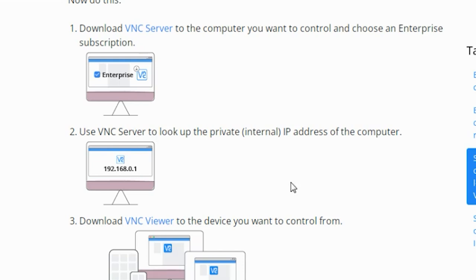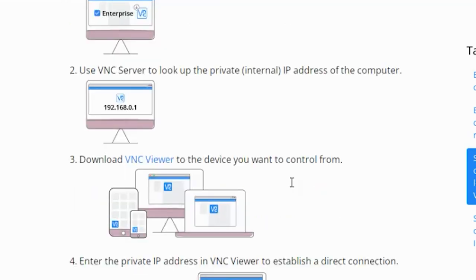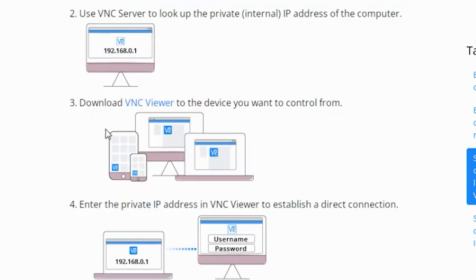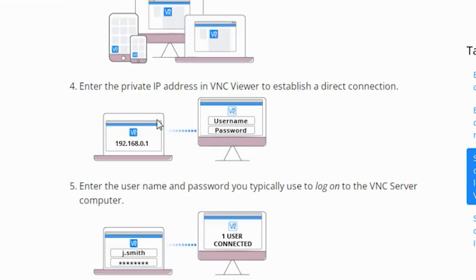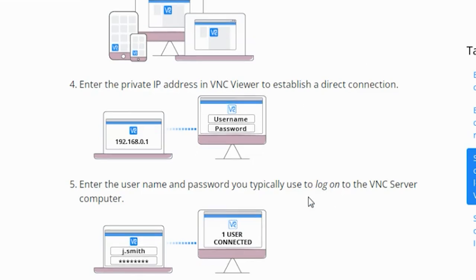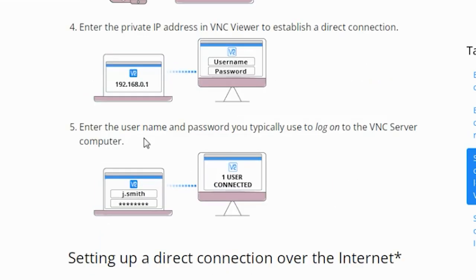Step three: download the VNC viewer to the device you want to control from. Step four: enter the IP address in the VNC viewer to establish a direct connection. Step five: enter the username and password you typically use to log on to the VNC server computer.